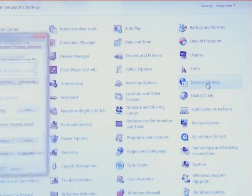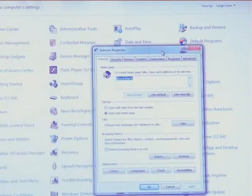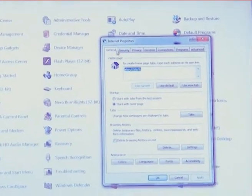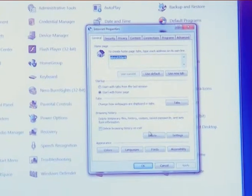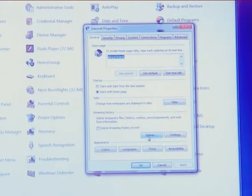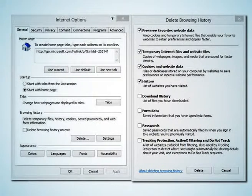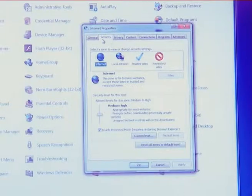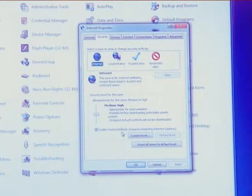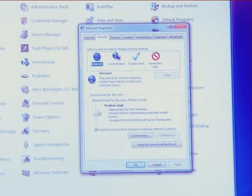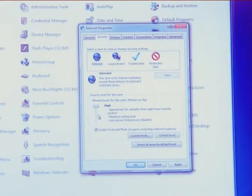Internet options are used to change internet browser settings. You can set the first web page you see when you start the browser, delete temporary files, delete history and cookies, and save passwords and web information. You can also set your security labels and specify which program to use for email and reading internet newsgroups.